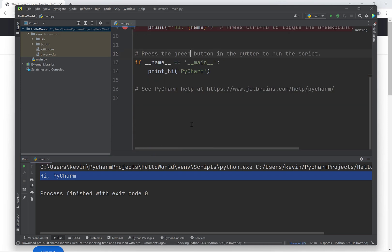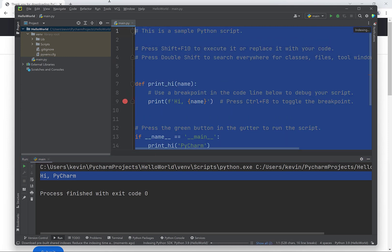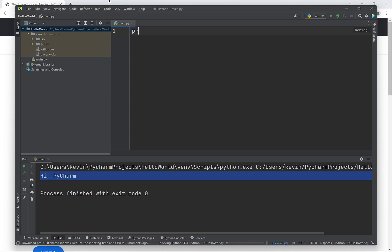Let's replace this Python program with a simpler Python program that will just output the text hello world. We'll have print open bracket and then in quotes hello world and then close bracket.